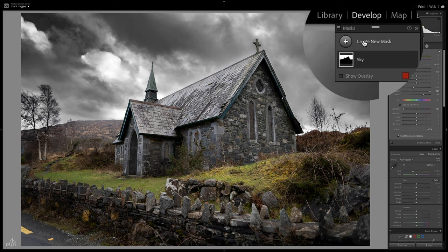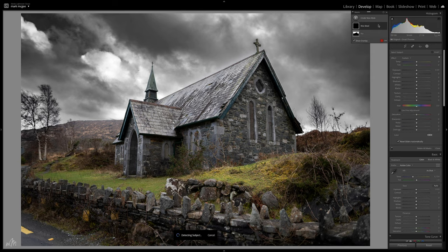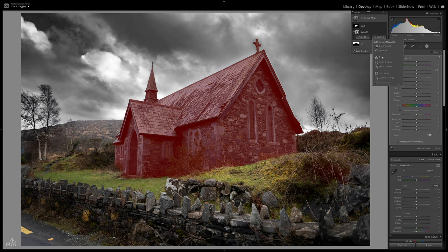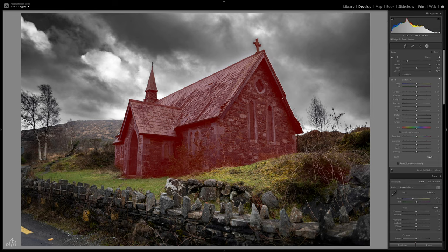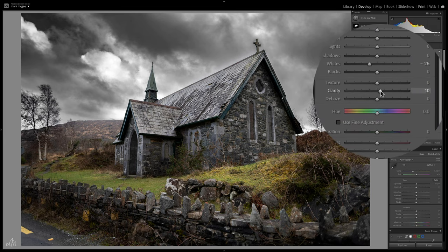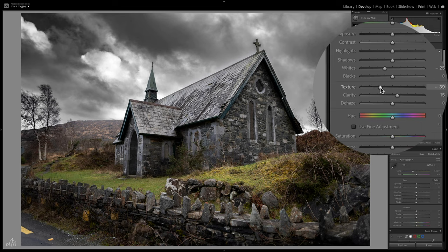Now let's create a new mask for the church by using select subject. And really quickly, that's done an impressive job. There's a little overspill in the foliage which we can take care of by clicking on the mask and using subtract with the brush tool. Let's make some adjustments to the church — bring the whites down a touch, some clarity, some dreamy texture, and that's looking good.